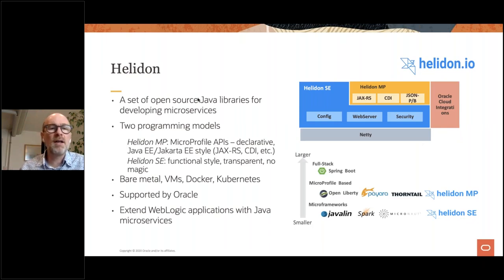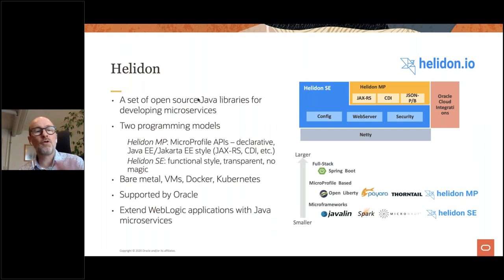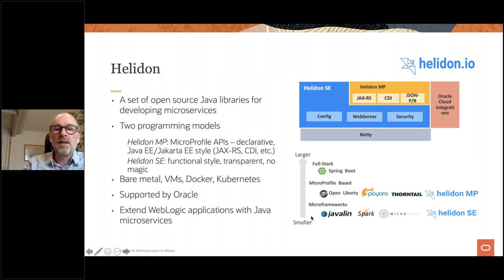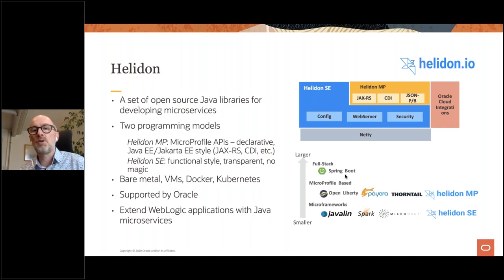Helidon is our Java open source framework for microservices. It's available in two flavors: Helidon SE, a functional style of programming that is a micro framework — really very light — and Helidon MP, which is MicroProfile compatible, an industry standard offering Java EE type programming. Compared to Spring Boot, Helidon MP is much more agile and lightweight. We offer support for WebLogic paying customers.